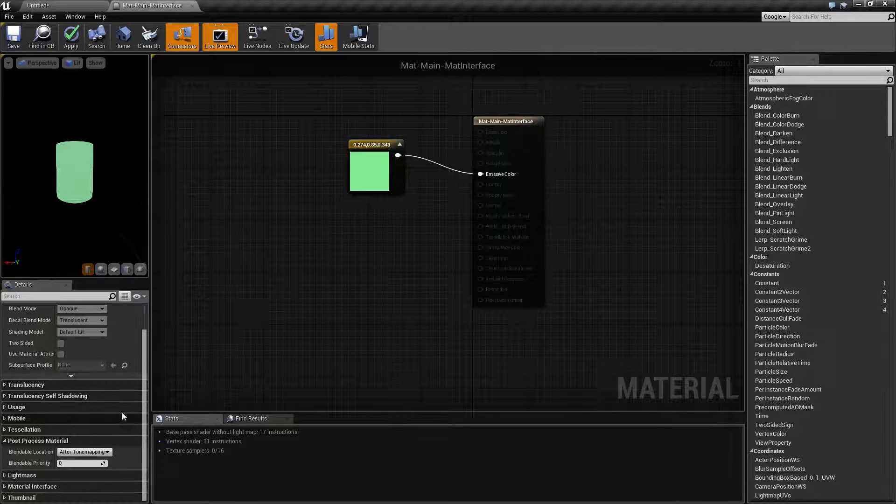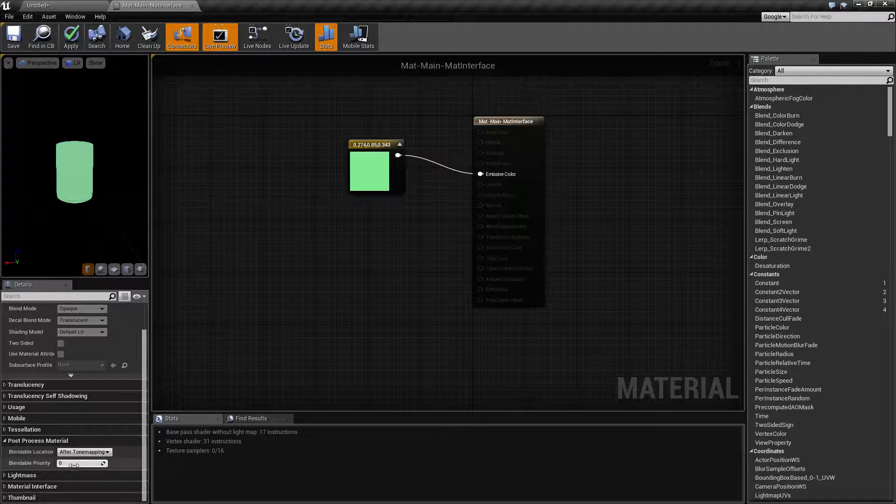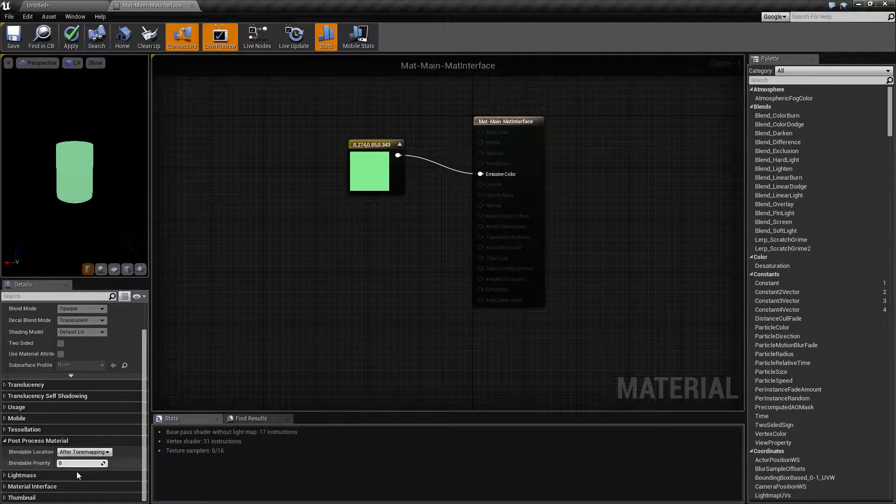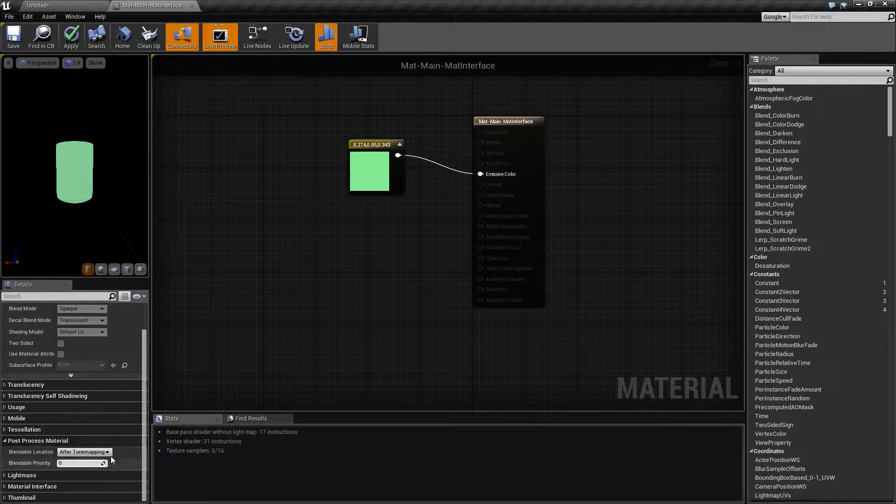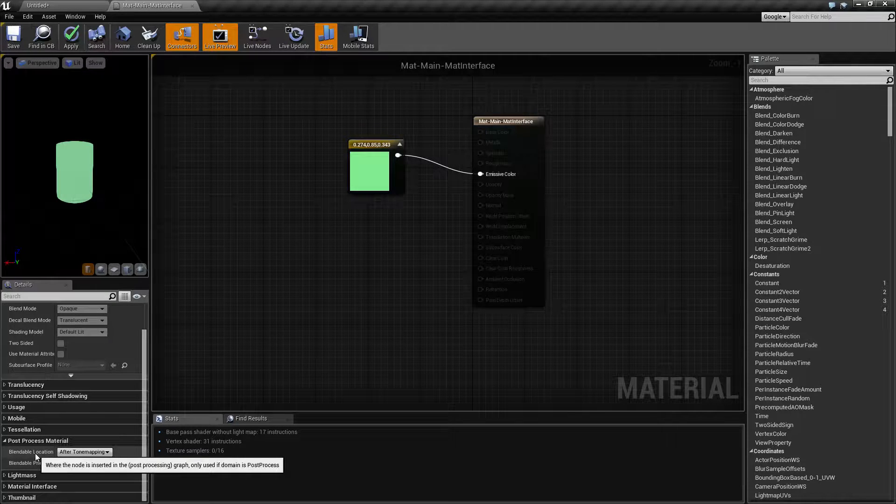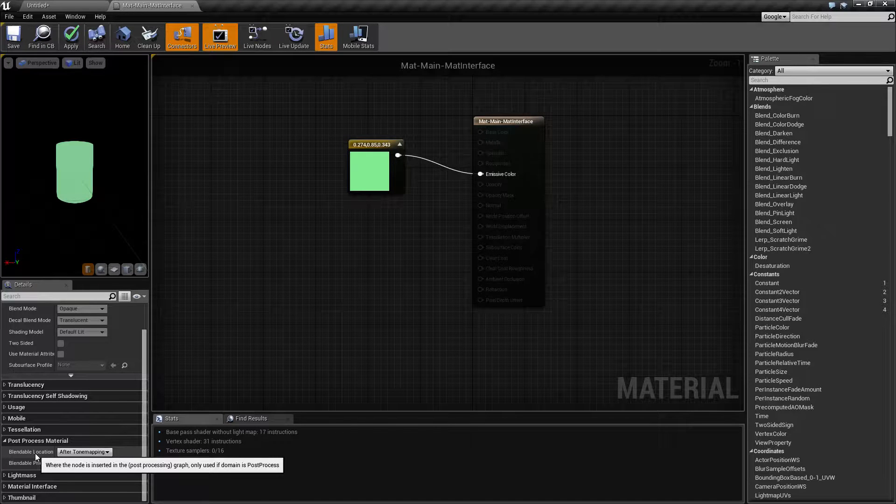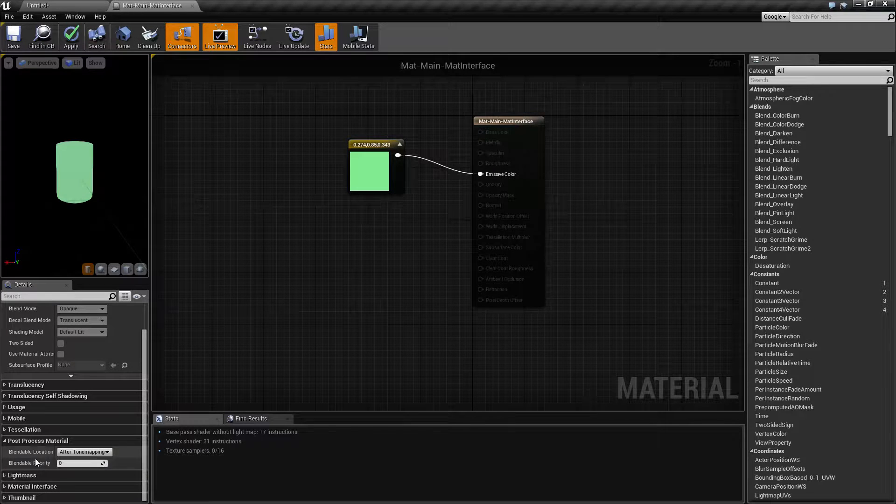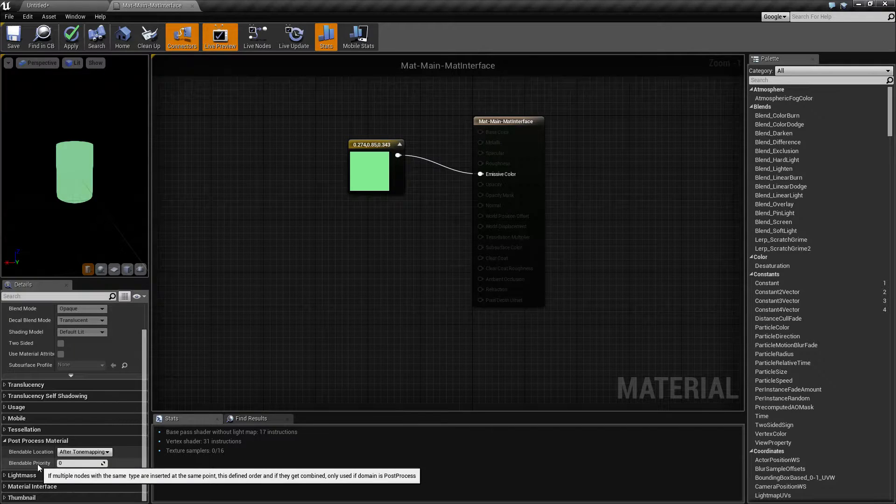So that's it. That is all the post process material property section is. It simply determines what location this blendable will be inserted during post processing and then a priority if you have more than one.